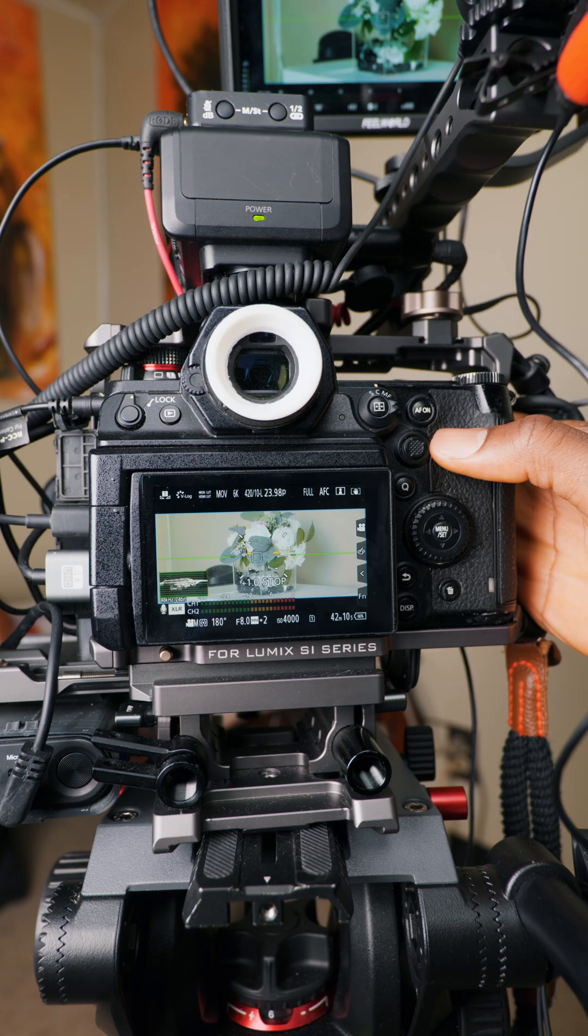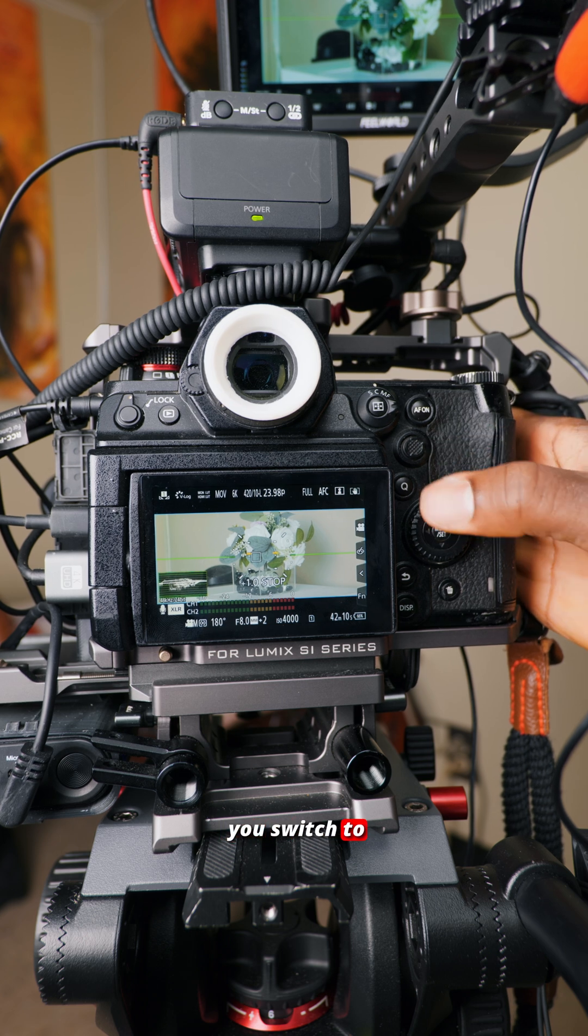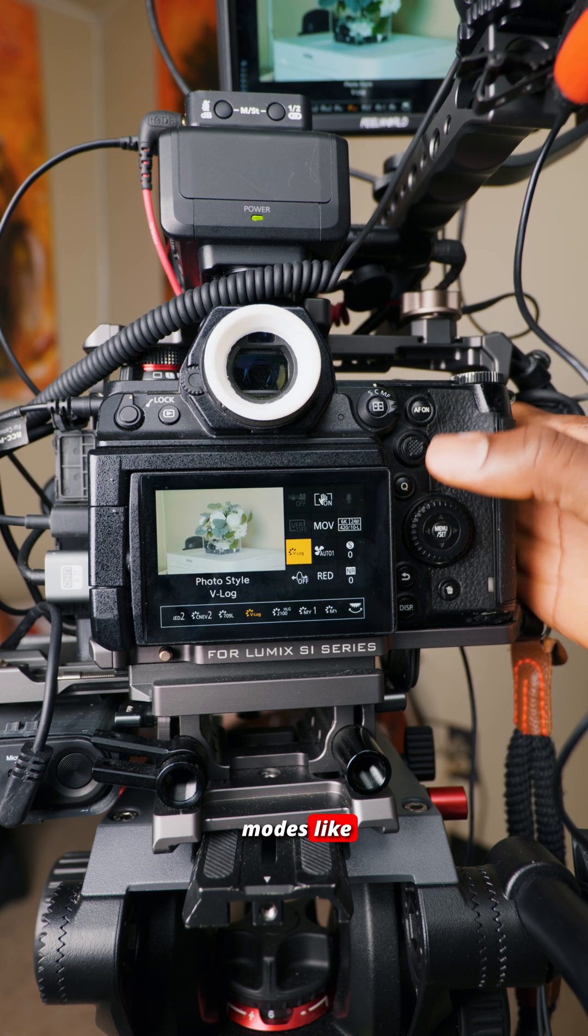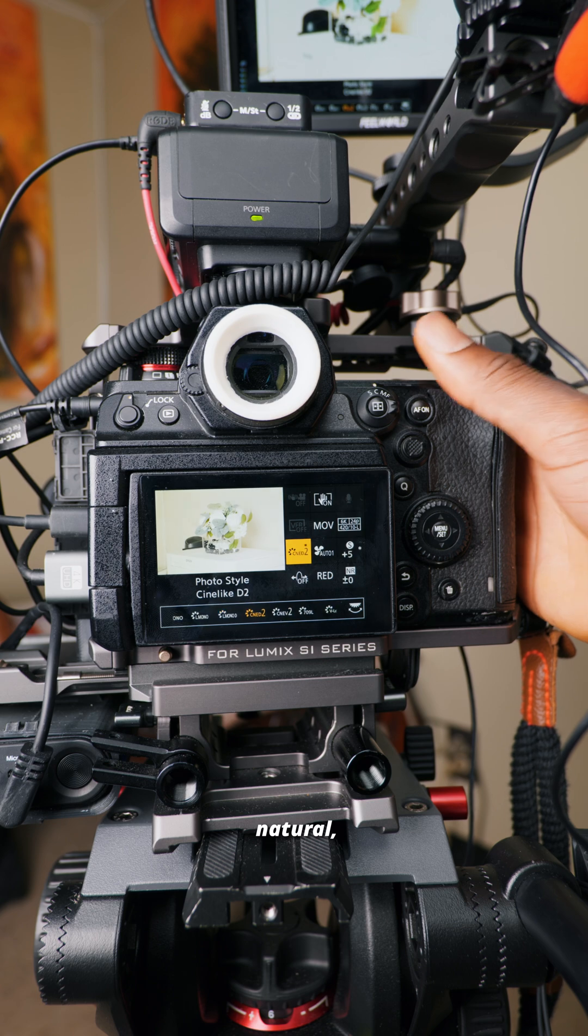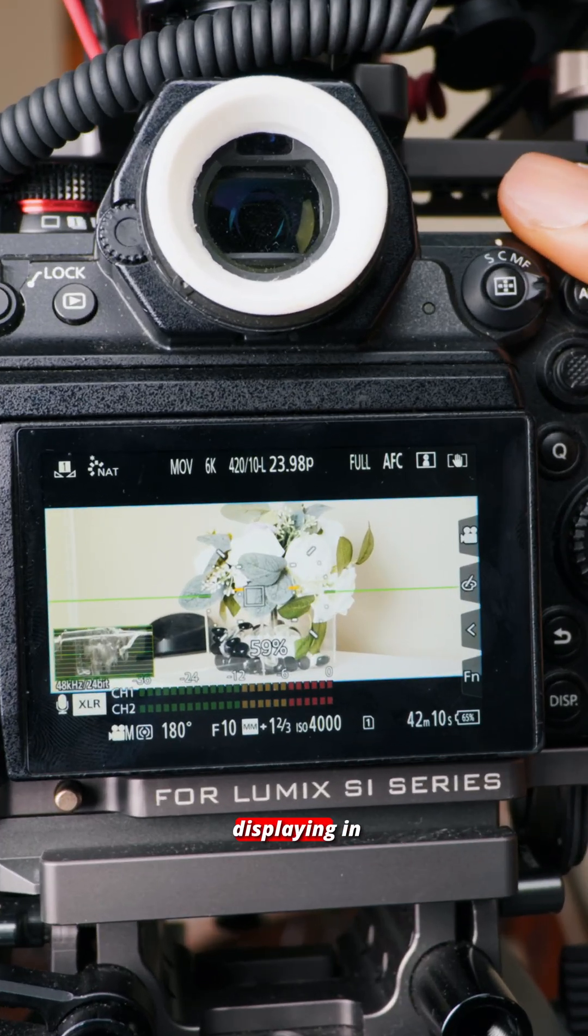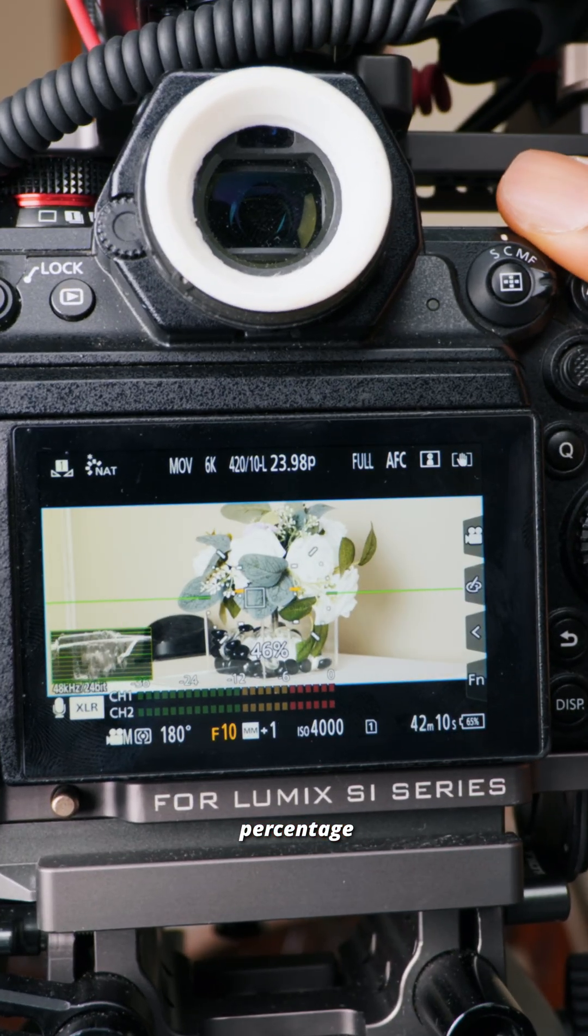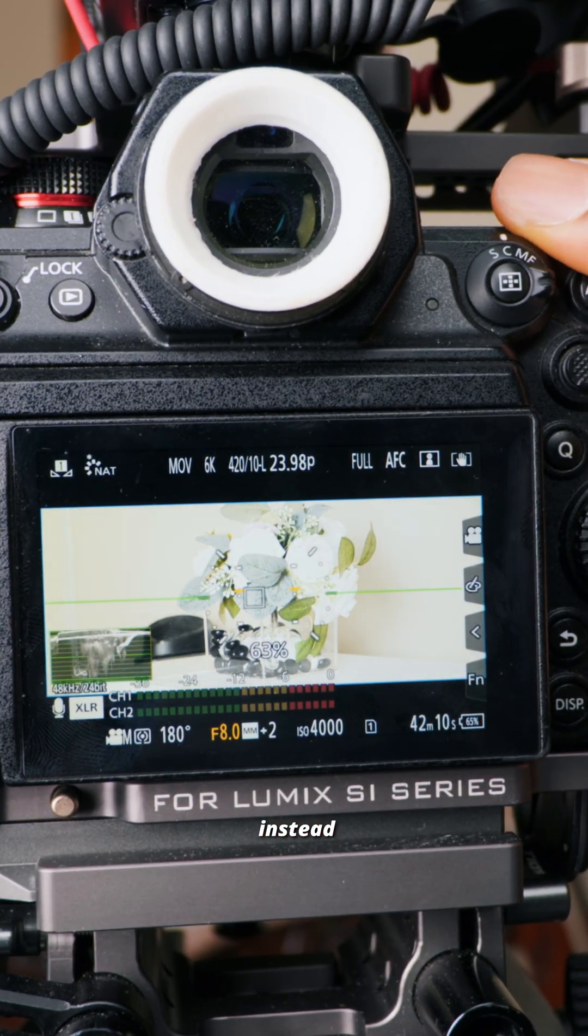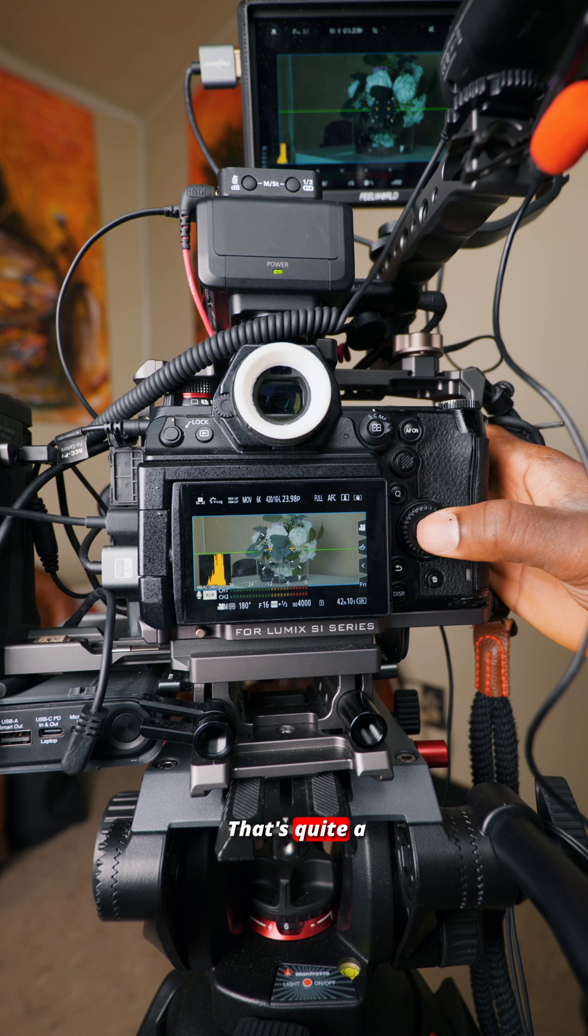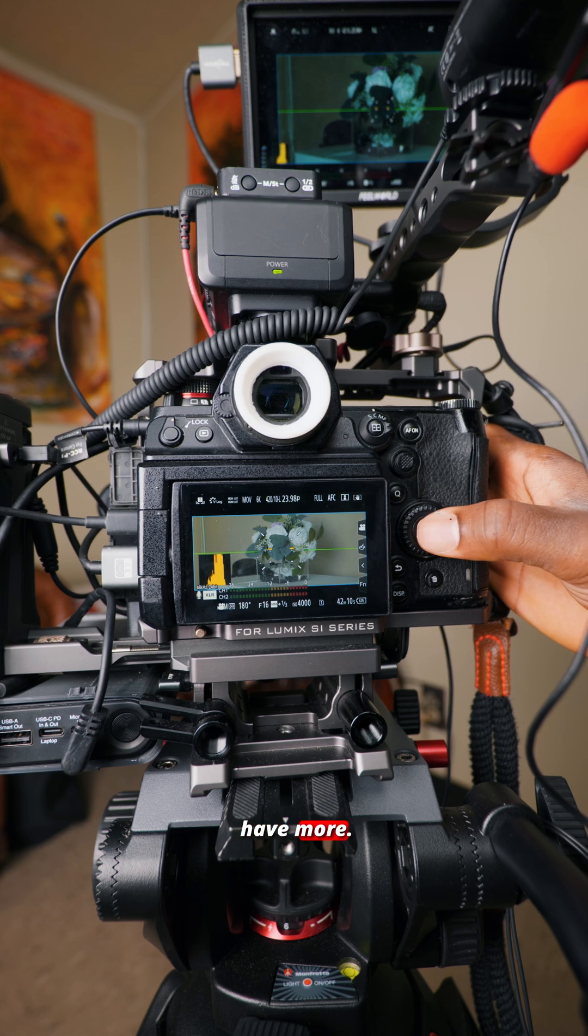By the way, it shows stops in V-Log, but when you switch to regular shooting modes like Natural, for example, now it's displaying in percentage instead of stops. That's quite a lot of options, but you still have more.